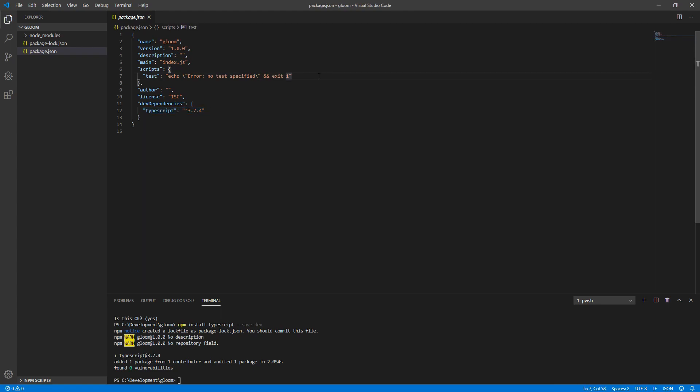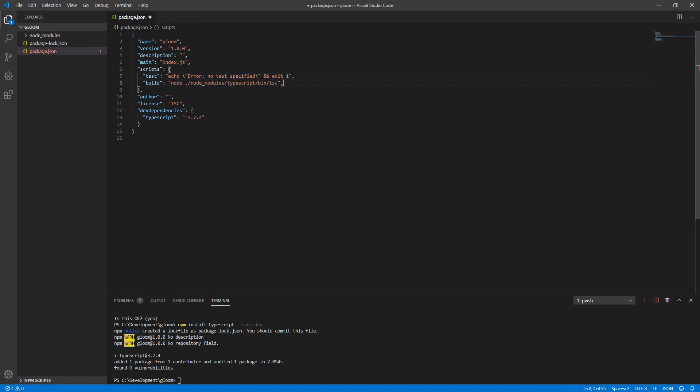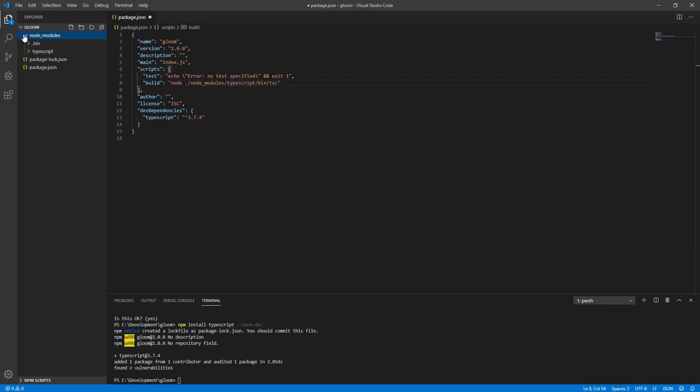Within package.json, we'll want to add a new script. The scripts are indicated by their name and then the actual content that gets run. So we'll want to put a comma at the end of the first line and add a line, which is called build, which executes node and then runs the typescript compiler from within the node modules folder. For reference, node modules is where all of our packages that we install via npm install are located.